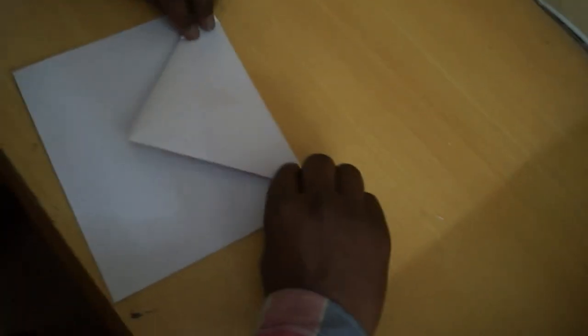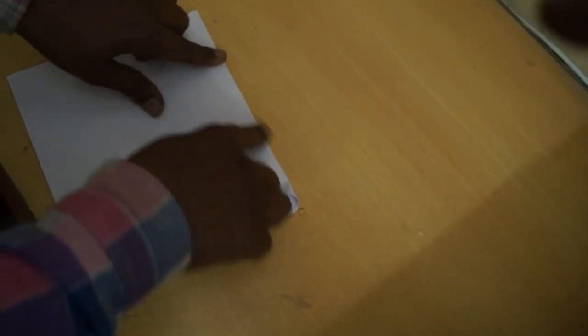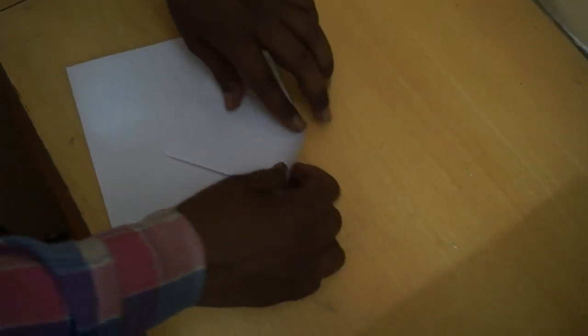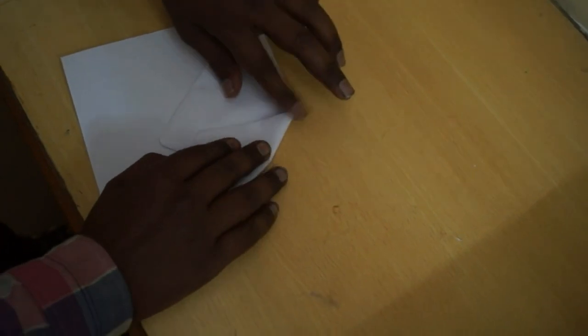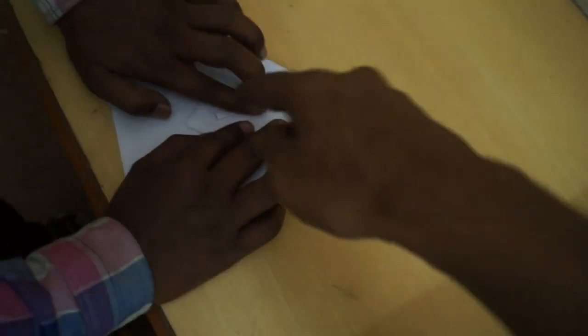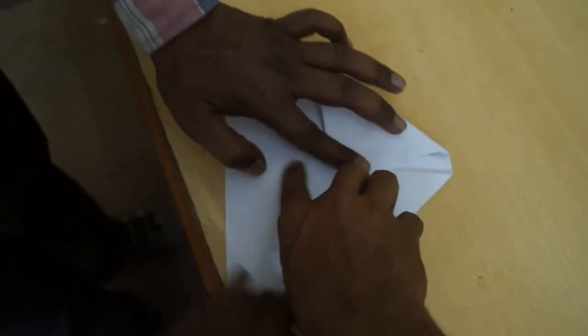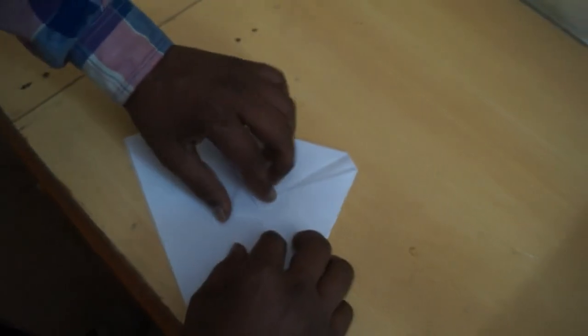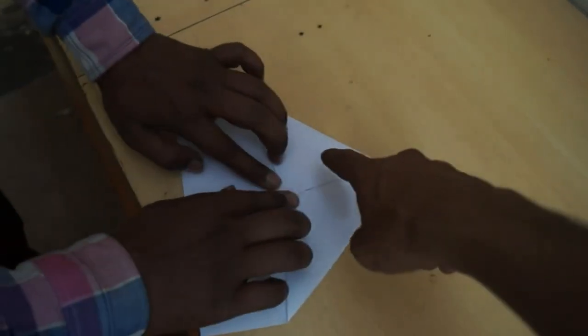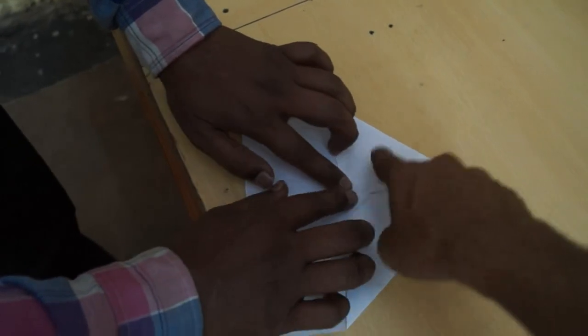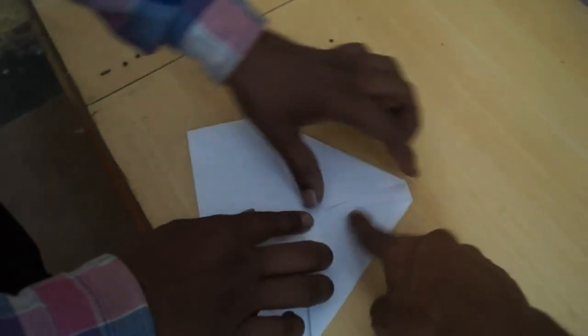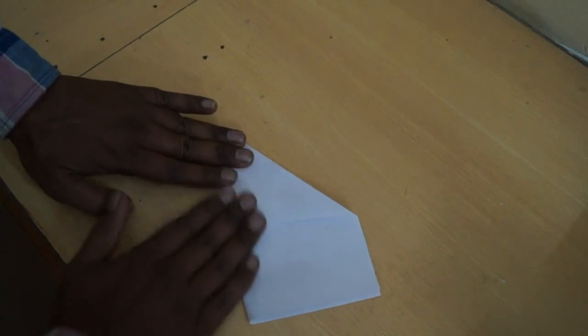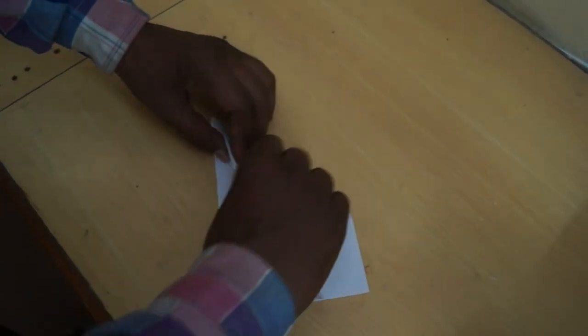Now we fold again like this in the video. Now we take this point upward, so this point closes these two folds. Now we take the half fold and make its wings.